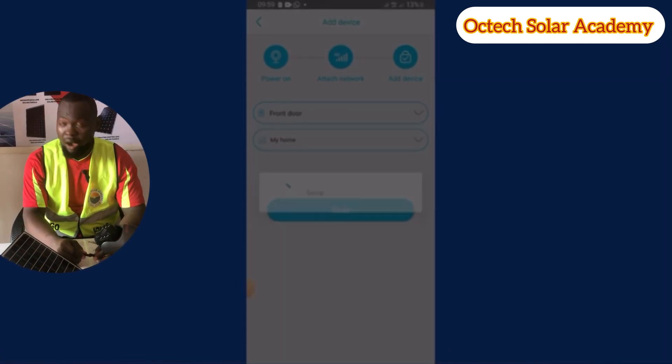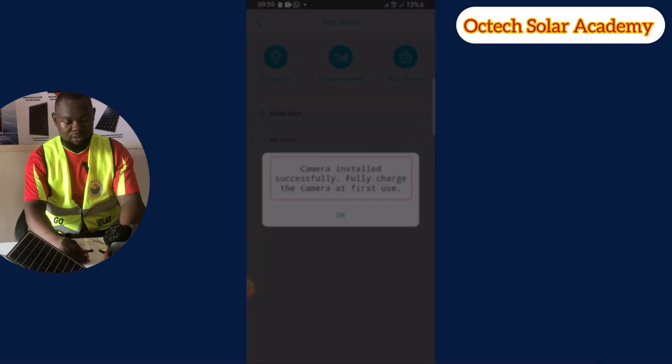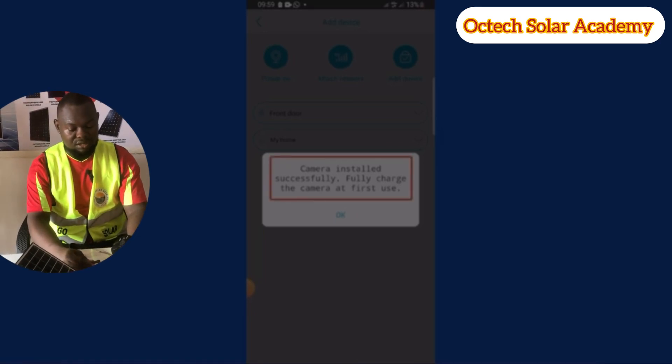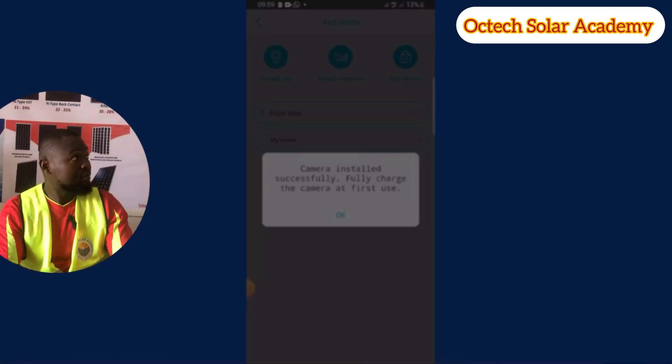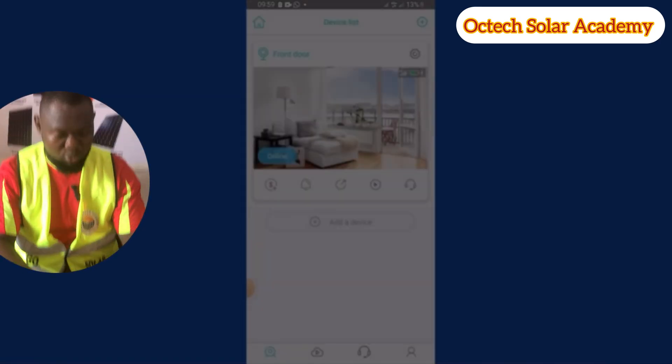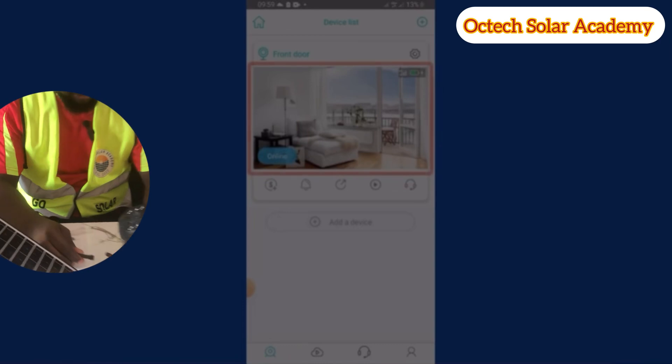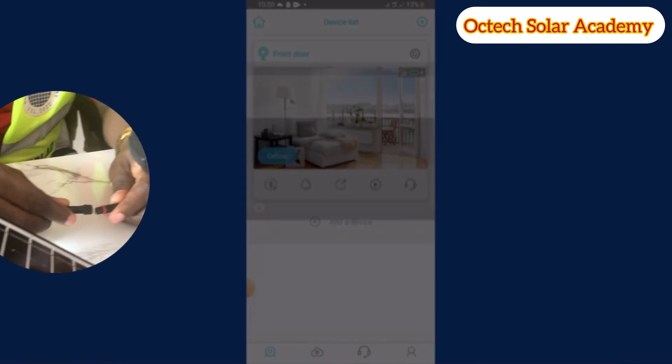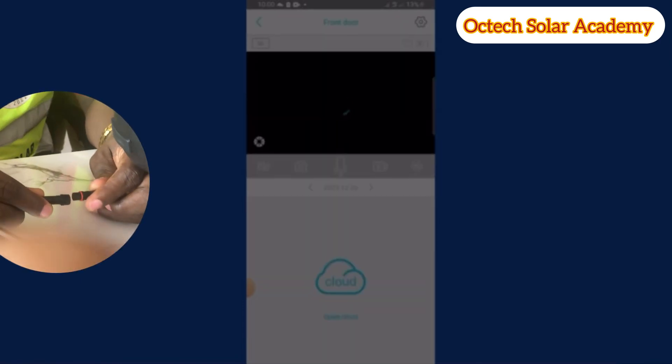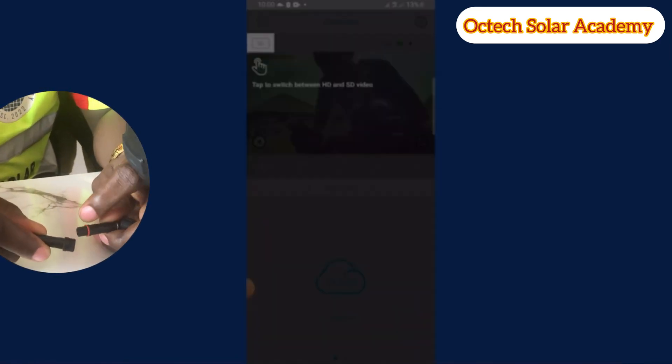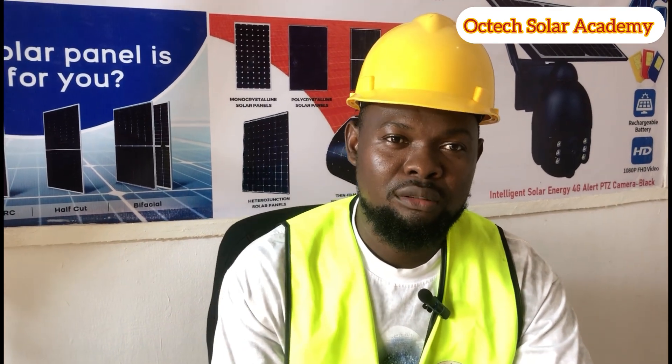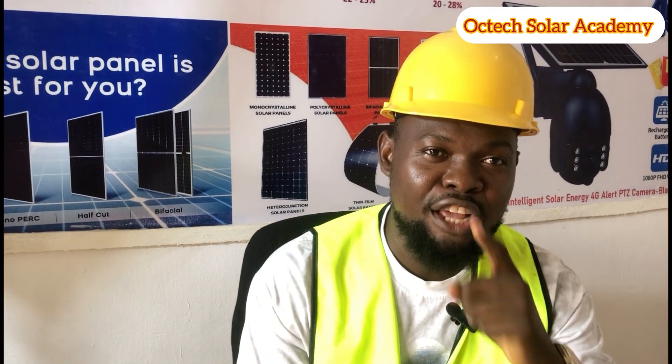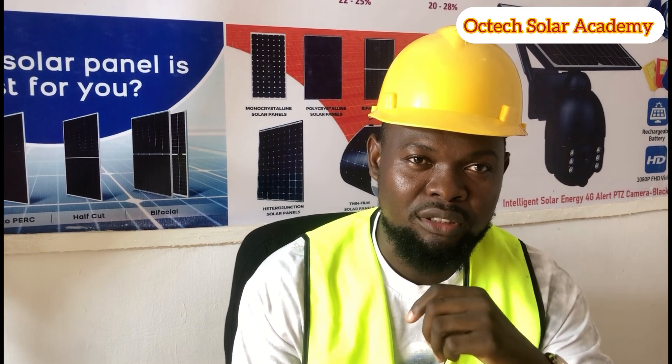Then click on next. Finally, camera is fully installed. Congratulations, successfully installed. Click on that empty box to view your camera live. You can see we are viewing it live. Please subscribe to our channel. Thank you for watching. Please do not forget to like, share, and comment and follow us for more updates.